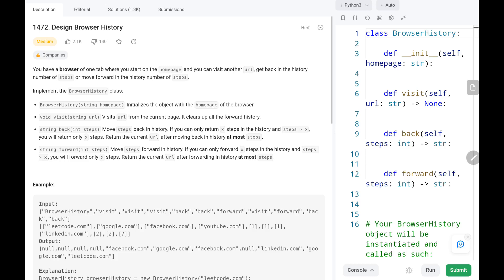Hey everyone, welcome to Tech Quiet. In this video we are going to solve problem number 1472: Design Browser History. First we will see the explanation of the problem statement, then the logic and the code.